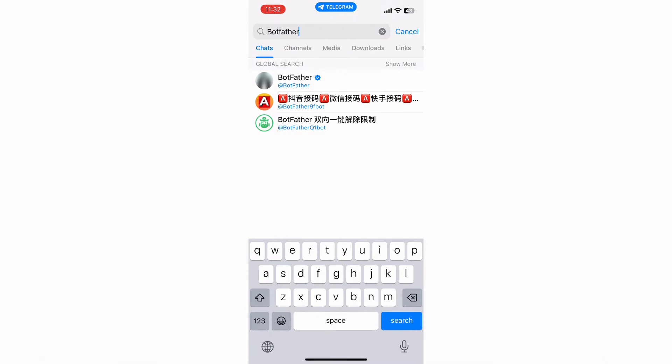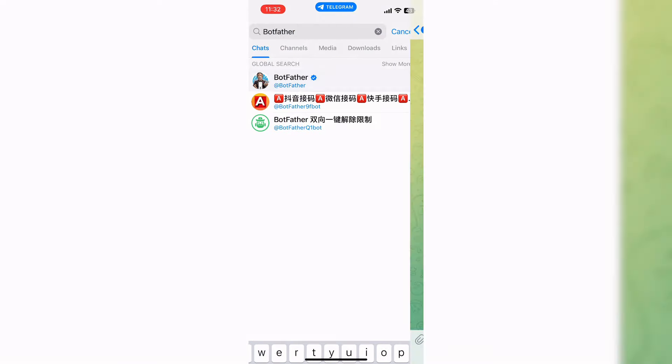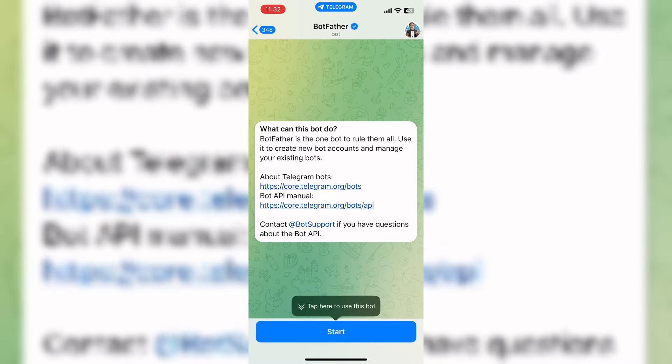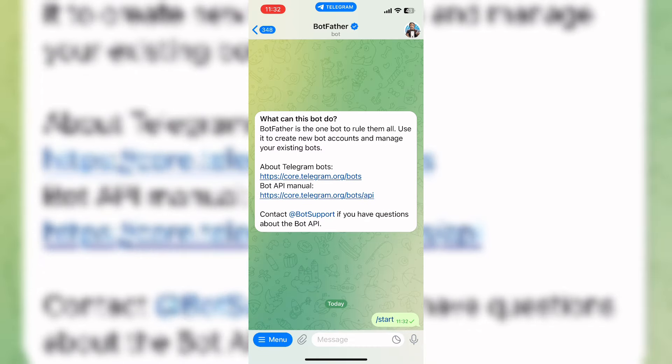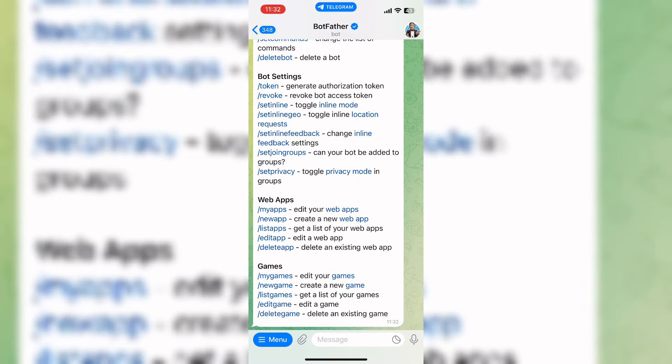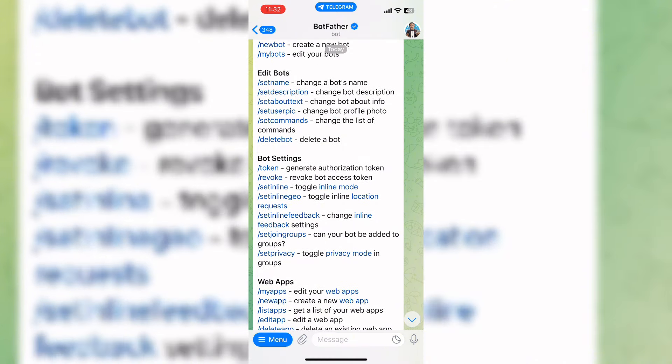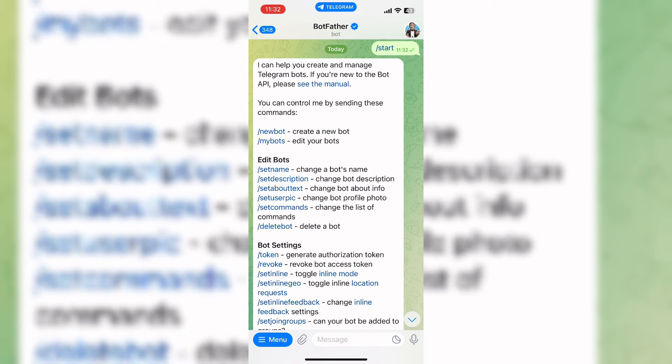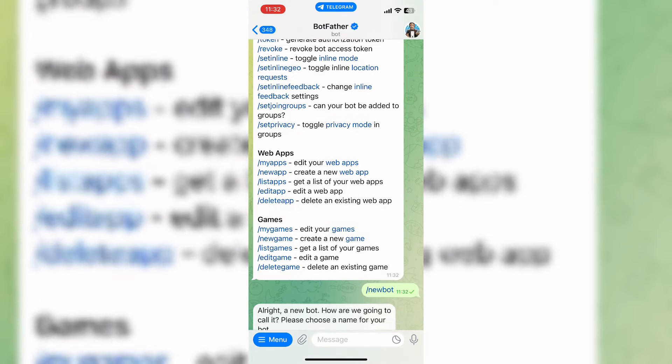Now you can see this kind of interface. Here, tap on the start button. Now scroll up and click on new bot.